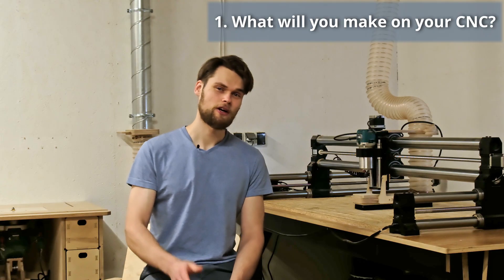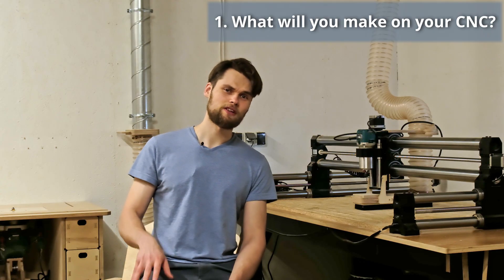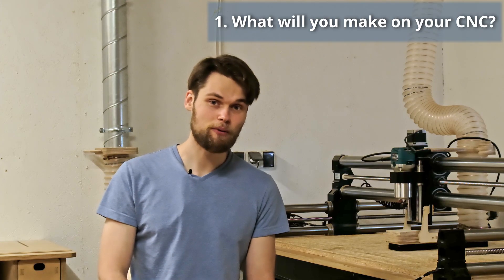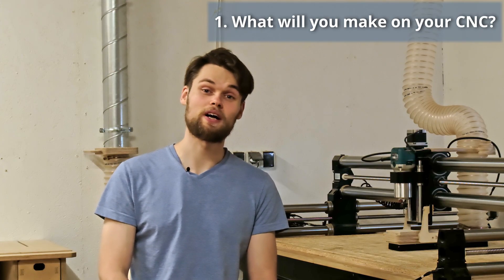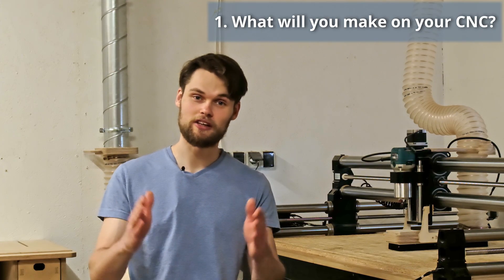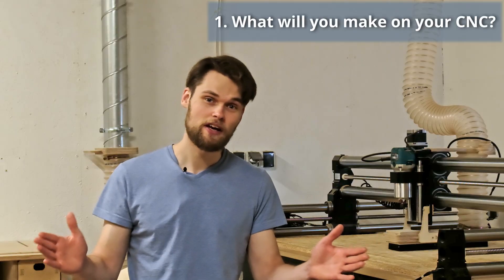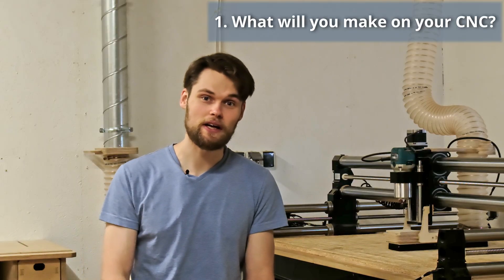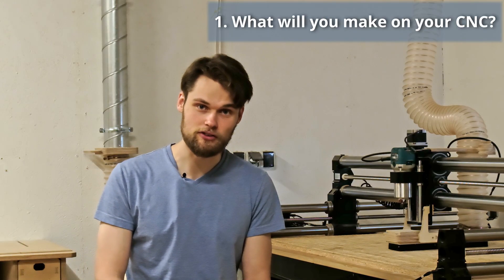So the first and most important question is what do you actually plan to make? Having clear project ideas will help you match the CNC size and specifications to your needs.